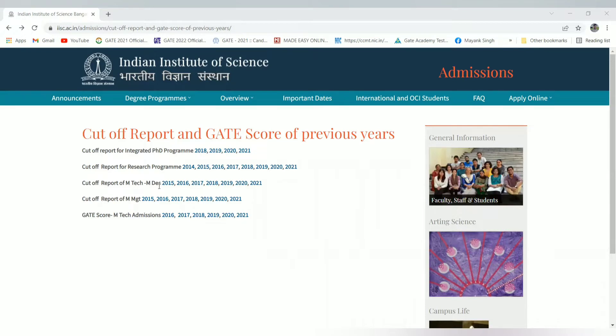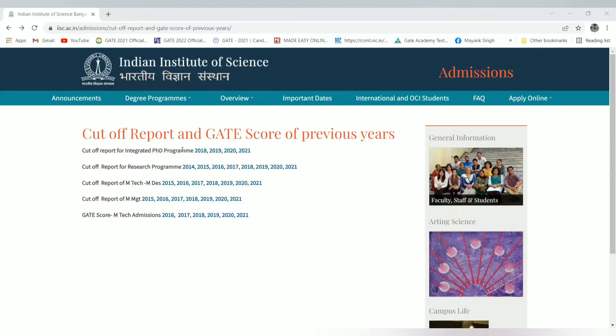I'll also cover MTech, MDes, research programs, and PhD programs because many candidates are asking about admissions, including those from MSc and science backgrounds who have asked about PhD admission cutoffs in the comment box. I will include them in the cutoff analysis as well.